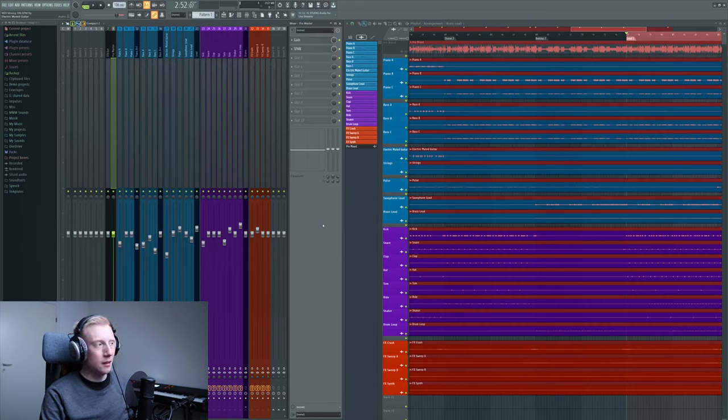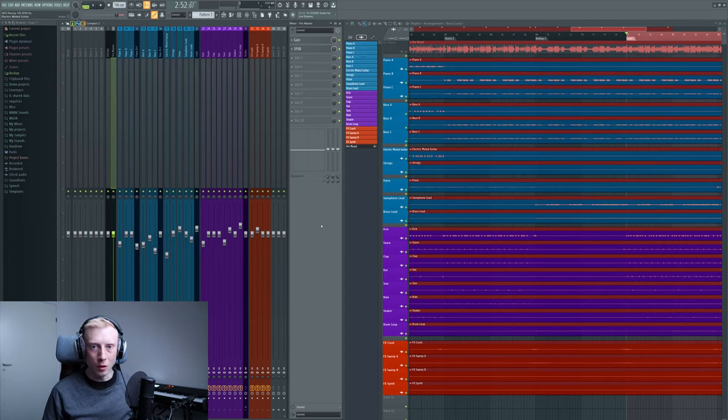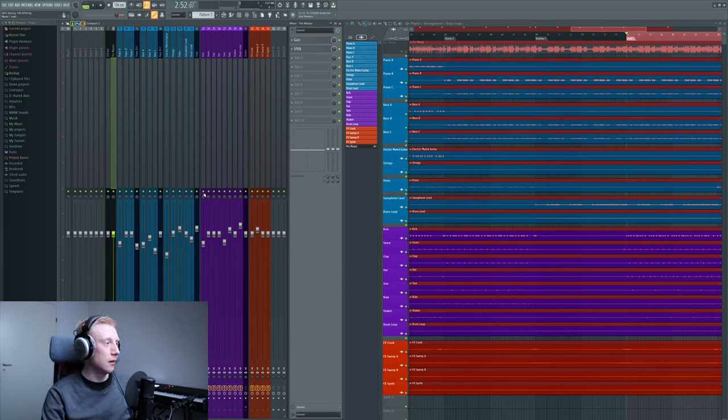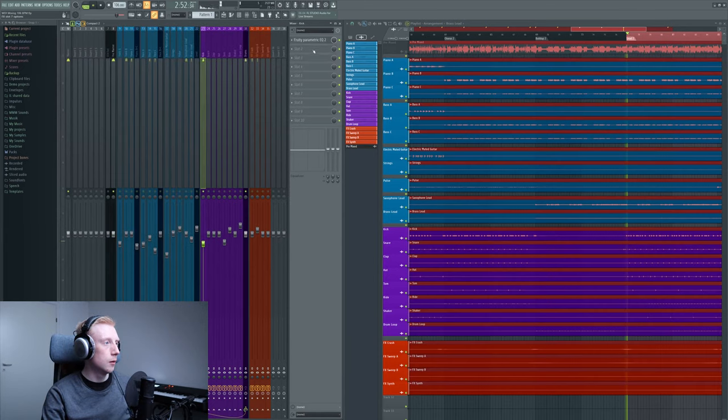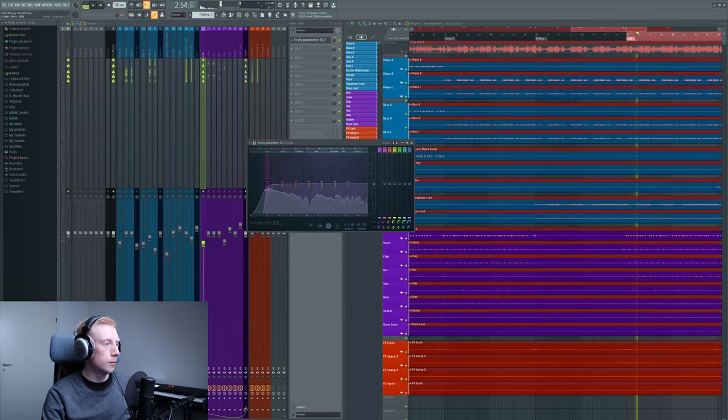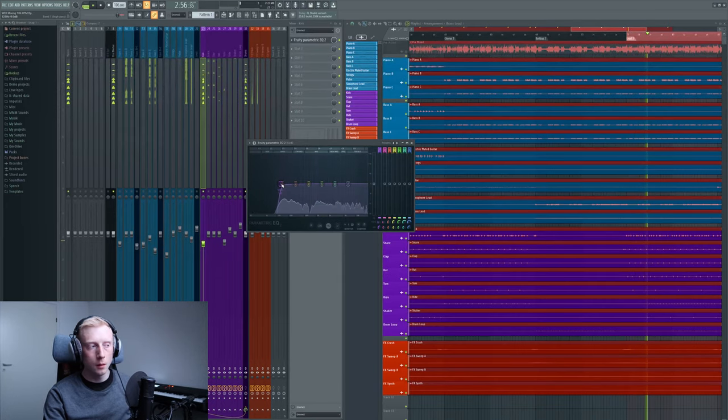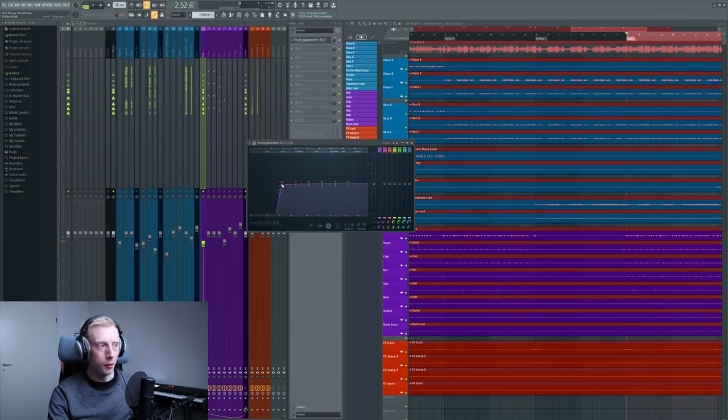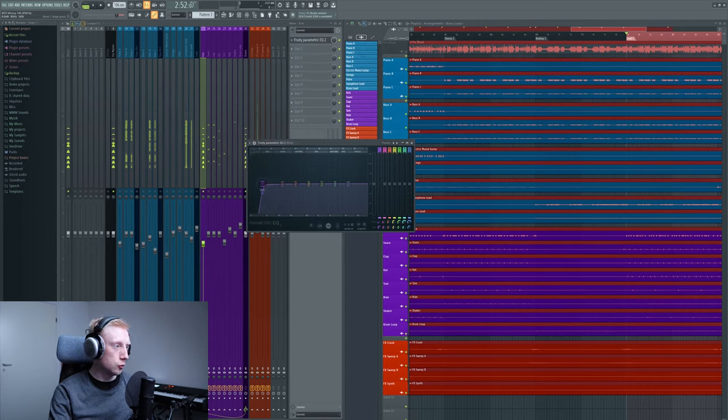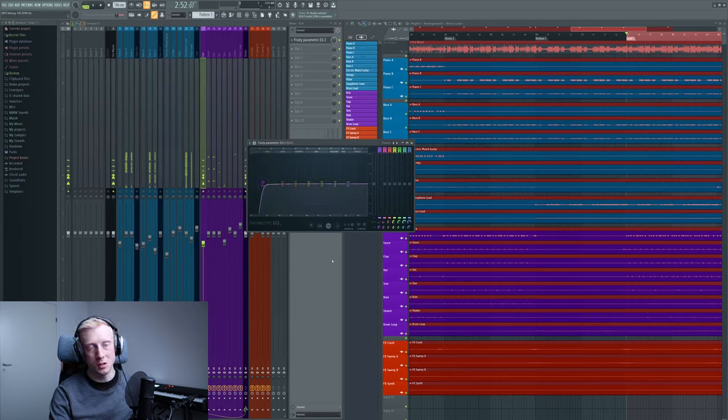And this is a thing that a lot of producers talk about because you can high pass instruments too much. For instance, if we take the kick, we destroy the kick of the kick actually, or the boom of the kick, you might say that. So you want to remove everything you can't here, which I really like doing.